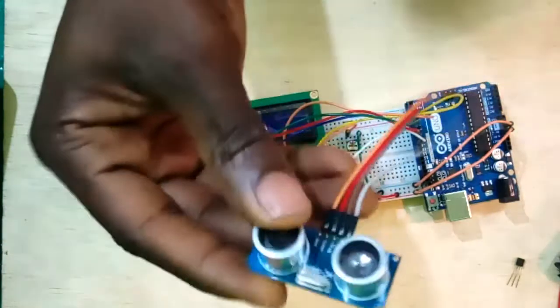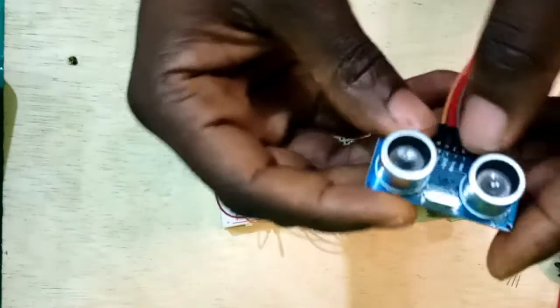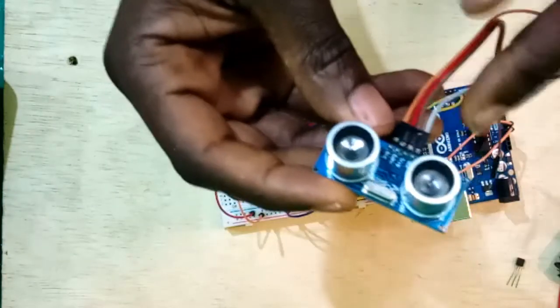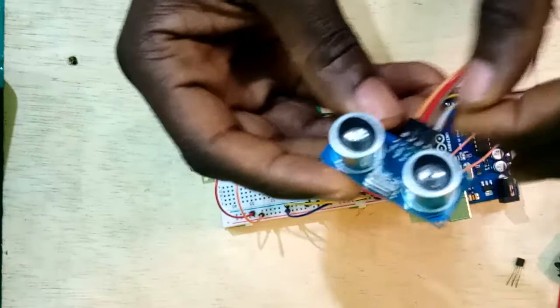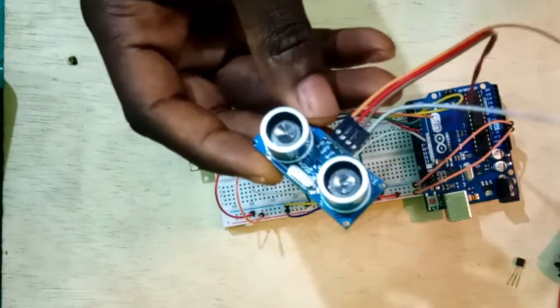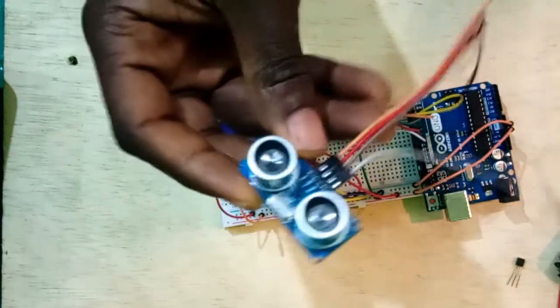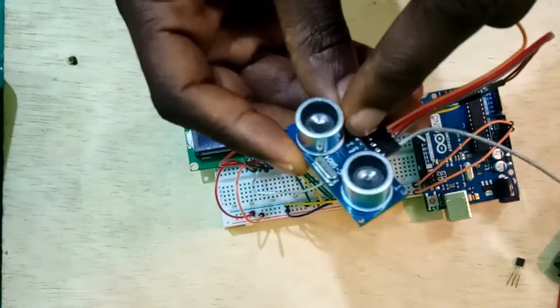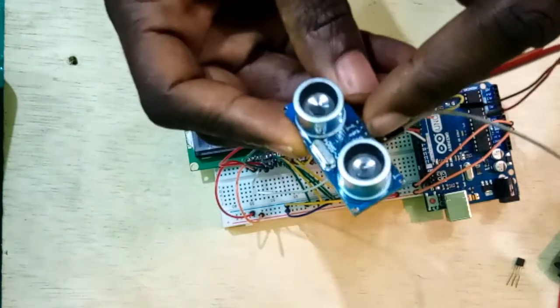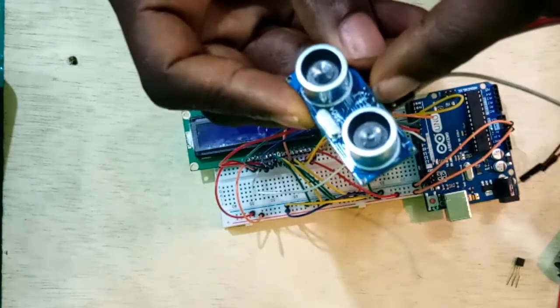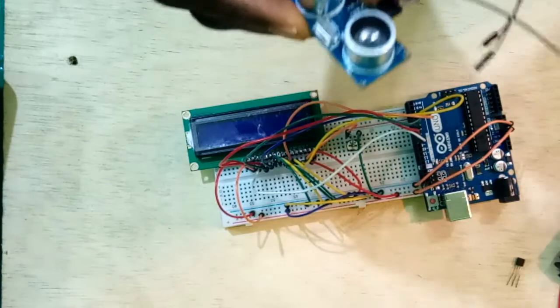So right now this is the sensor. You can see here if it is visible enough, this first line here is the VCC, last one here is the ground, here is the trigger, and here's the echo.